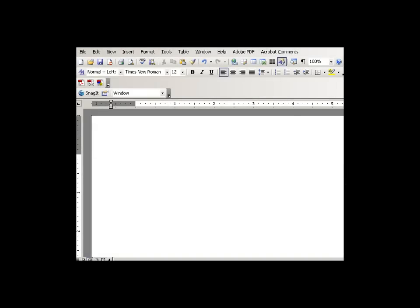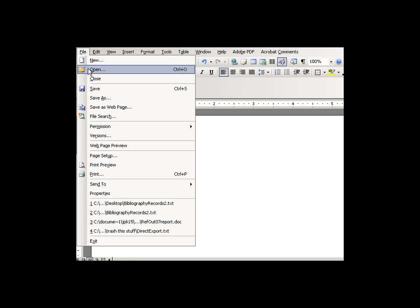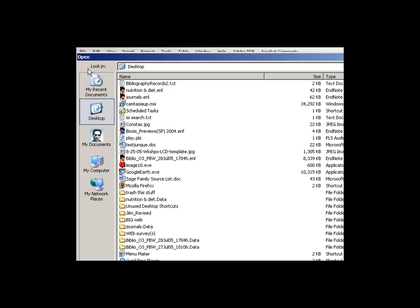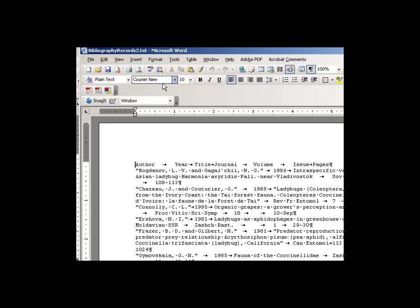Okay, we're ready for step two. Here we are in Word. The first thing we're going to do is we're going to open up the text file that we saved from Excel. Here it is on our desktop. We go ahead and open that.